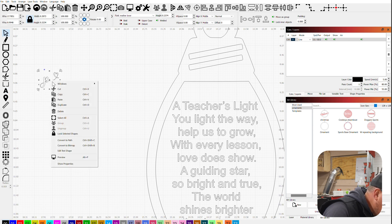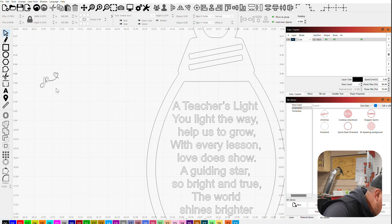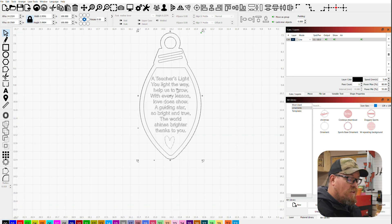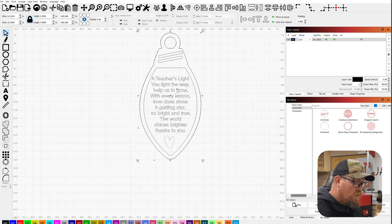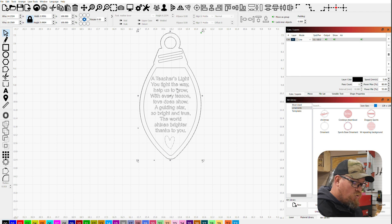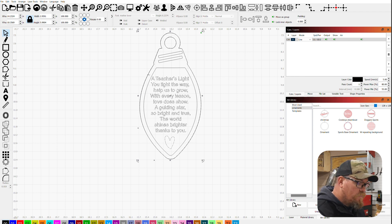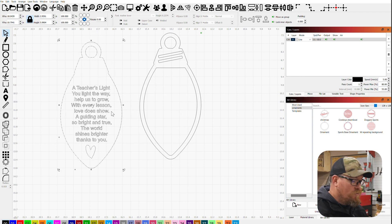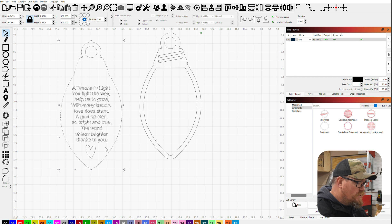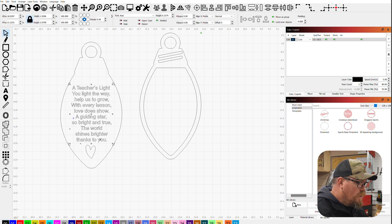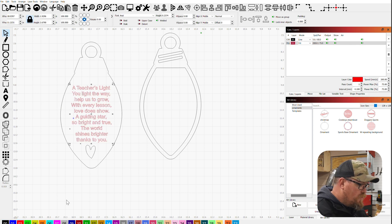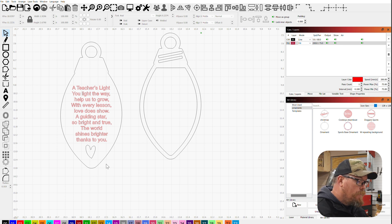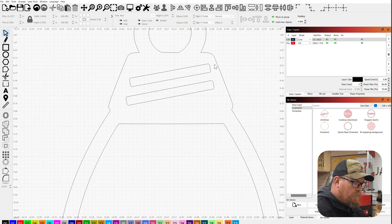Now I'm gonna take this guy, I'm going to convert that to a path. Delete. With those still selected, all the words and the heart, and then Control G to group all of that together. Pull it out. Control U to ungroup everything.